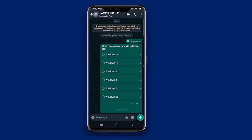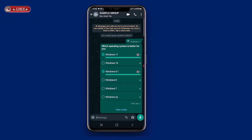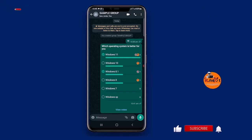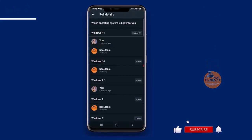In the chat, you'll see the poll. Tap a response option to vote for it. You can even vote for more than one if you want. You can tap here to view vote responses.